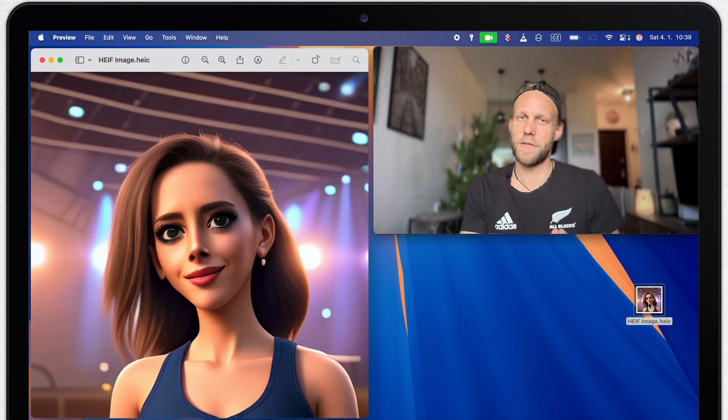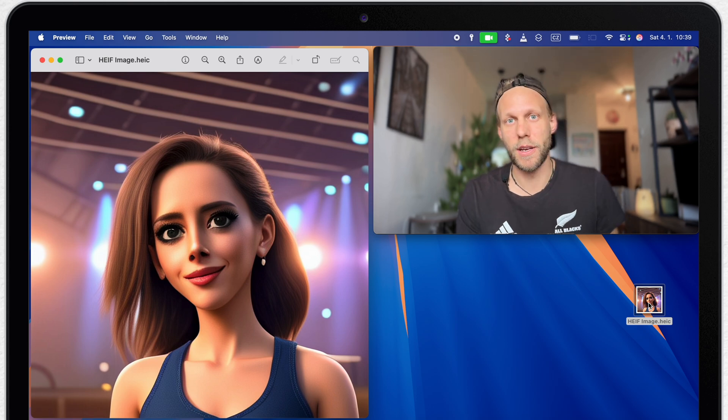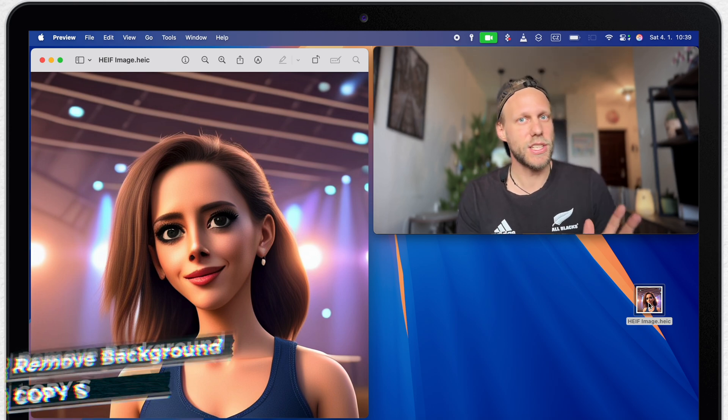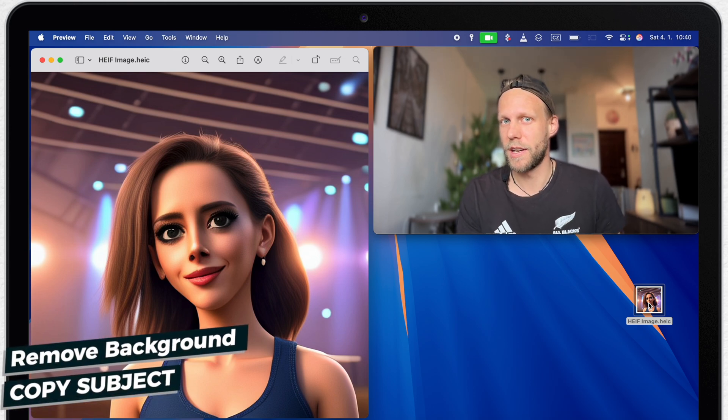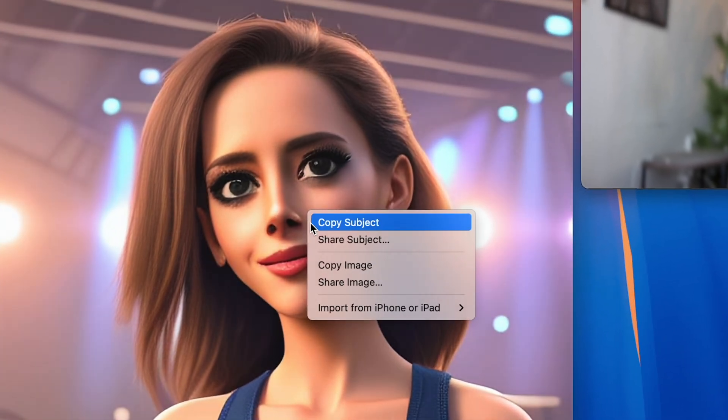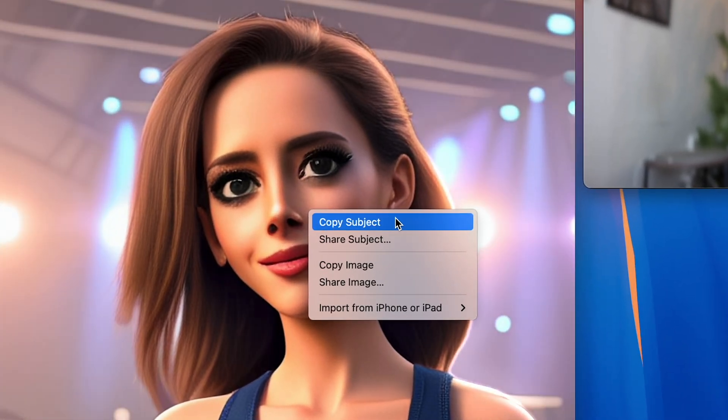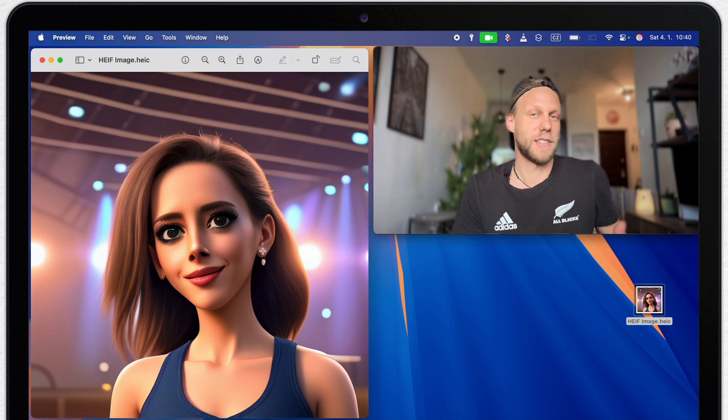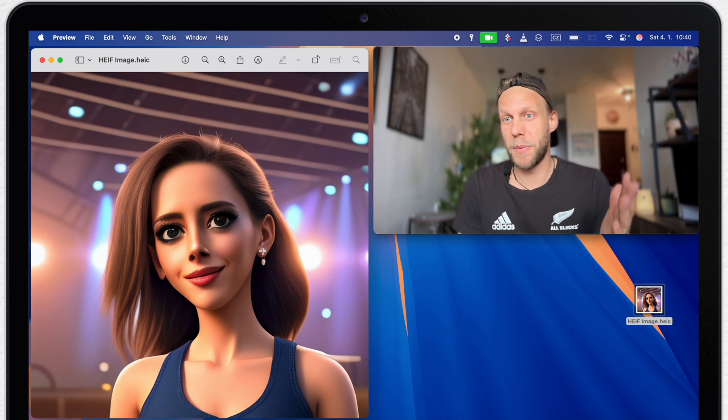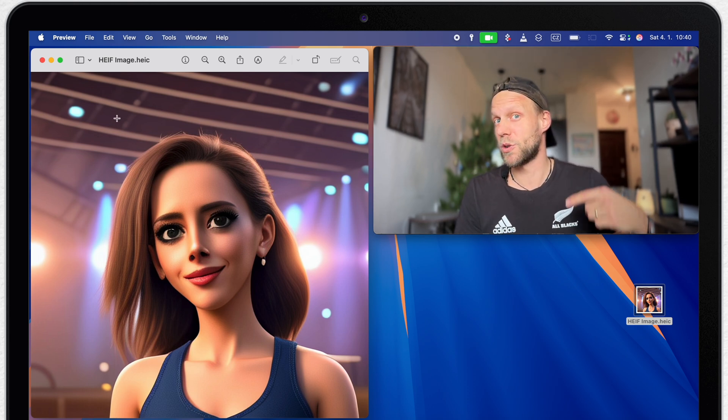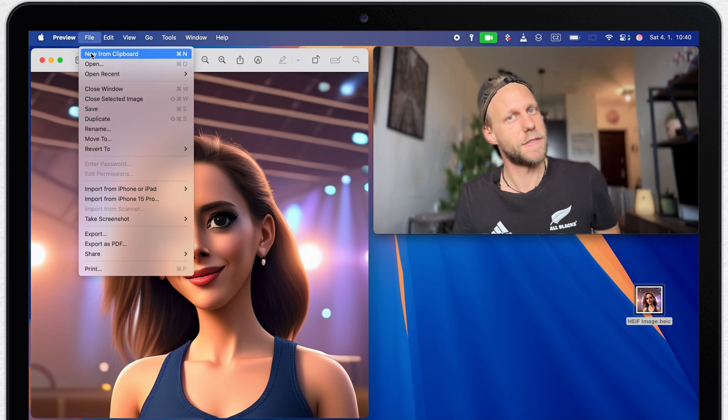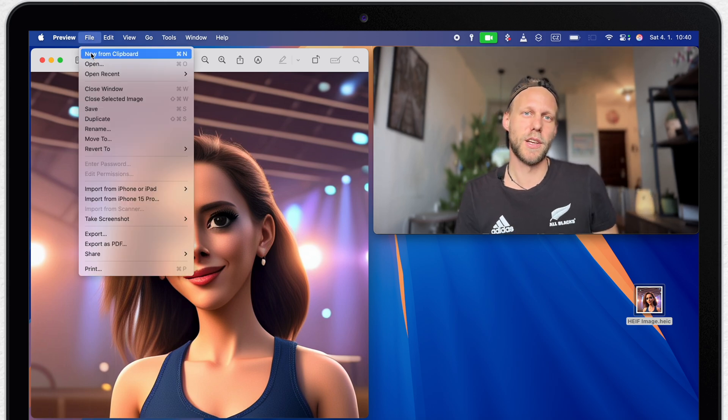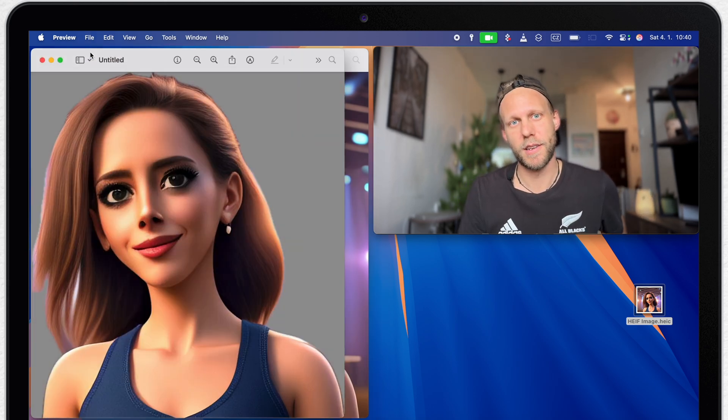By default it will be opening in the preview app, and the easiest way how you can remove the background is to simply right click the image, or control click it, and select copy subject. Now I can paste it somewhere else, maybe in Pages, or any other document. Or I can just go to the file menu on top and select the first option, new from clipboard. That will create a new image without the background.